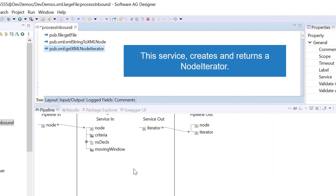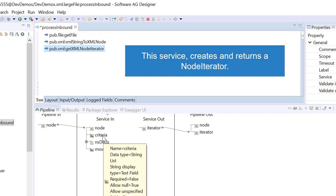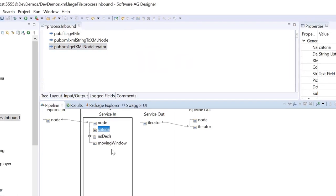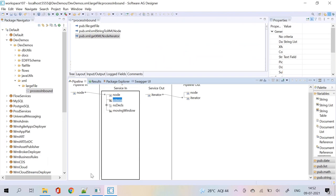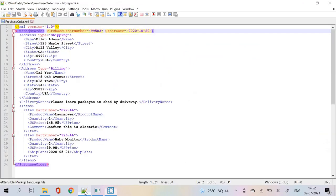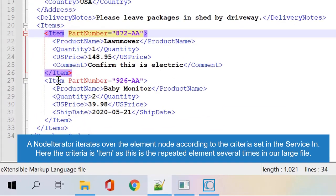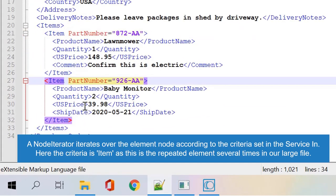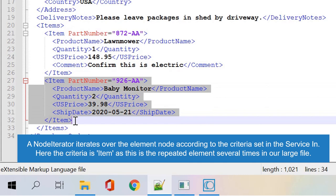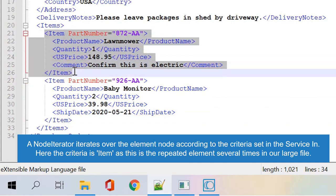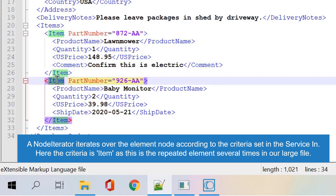This service creates and returns a node iterator. A node iterator iterates over the element nodes according to the criteria set in the service. In here the criteria is item, as this is the repeated element several times in our large file.